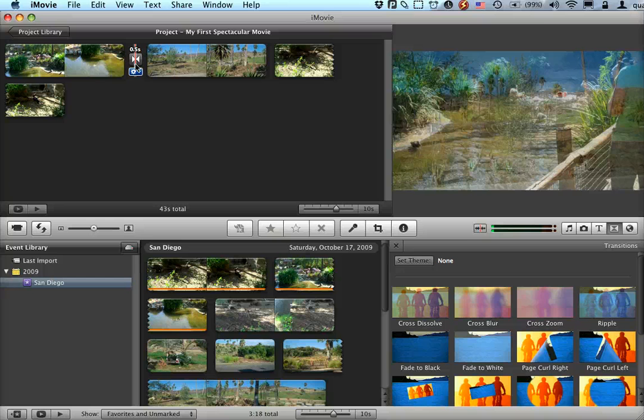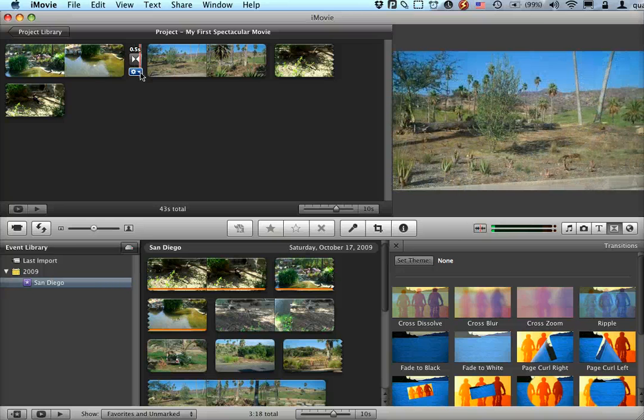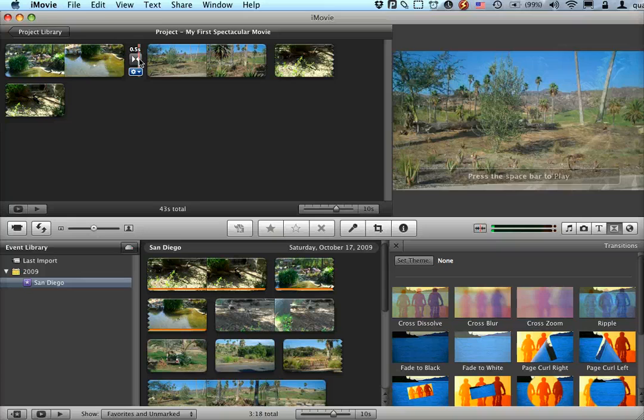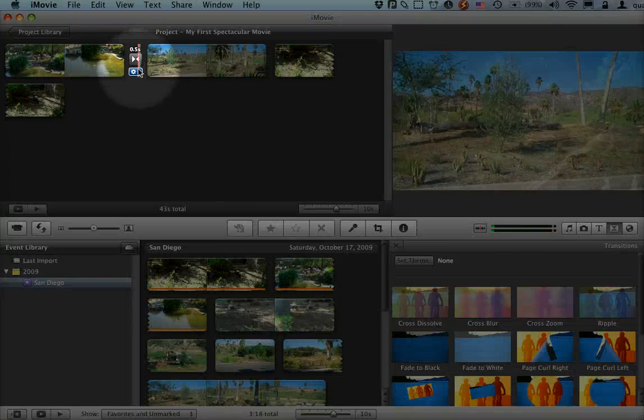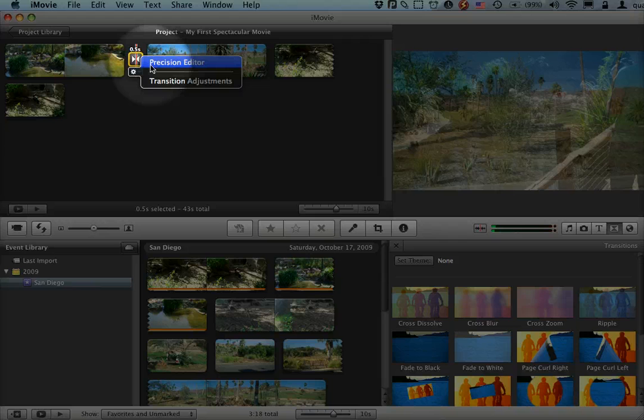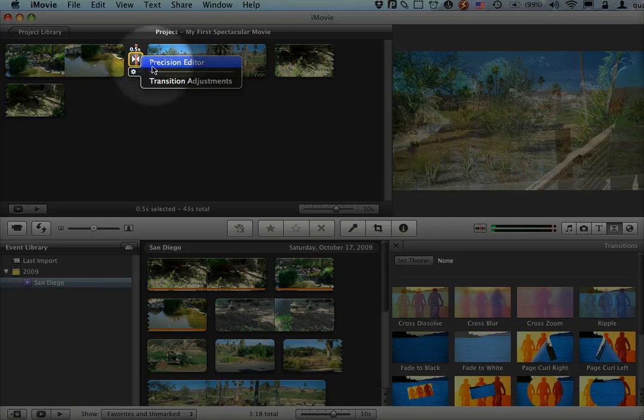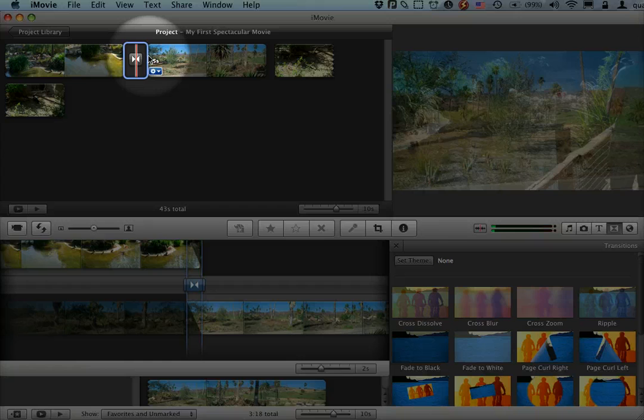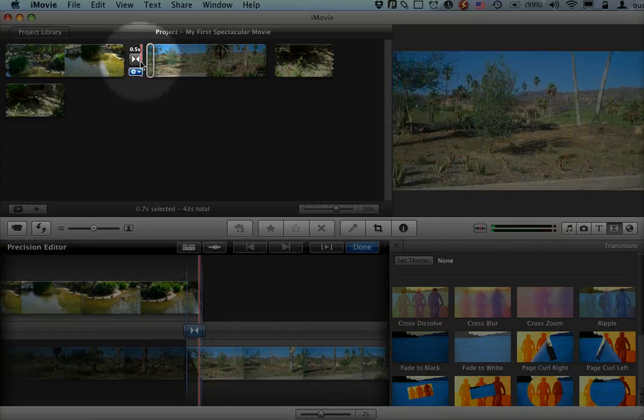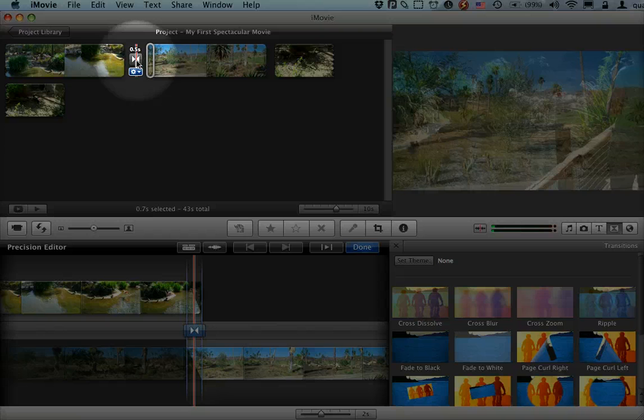In fact, I can adjust how long the transition is by either double-clicking on this, or see this blue drop-down menu with a gear. I can click on this and it lets me either go to the precision editor, which means that I can grab this and adjust it a little bit more precisely, which is mostly good for video.